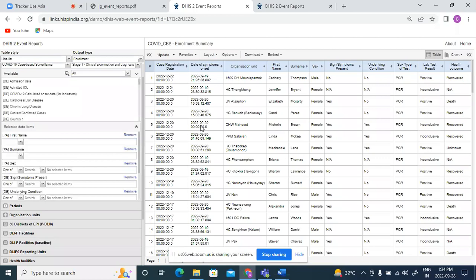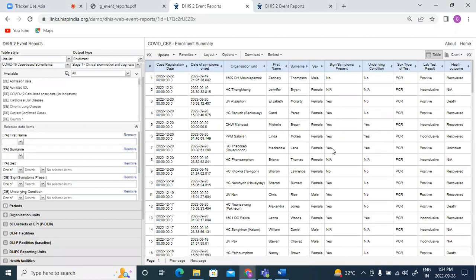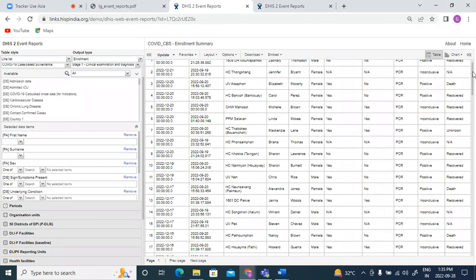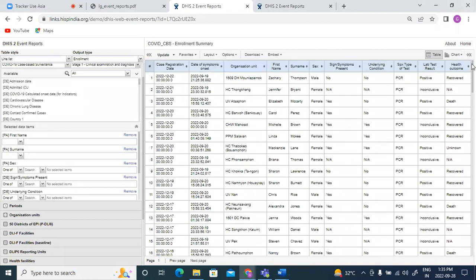So we want to see for a person all the stages for the COVID-based surveillance program. I have my demographics here, and then we have signs and symptoms which is coming from the first stage, then we have the type of test and the result which is coming from the lab test stage, and then we have the health outcomes which is coming from the last stage. So this line list basically shows data from three different stages of the program.